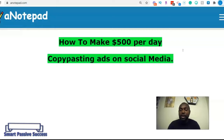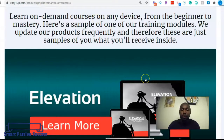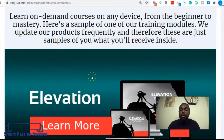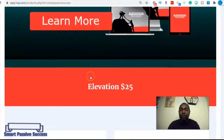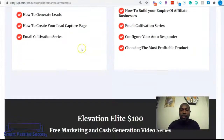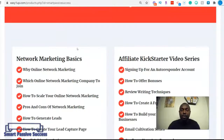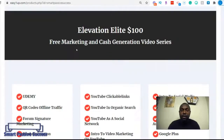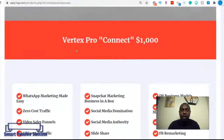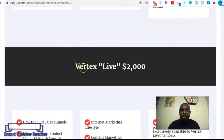I'm on this page where I'm gonna teach you exactly how to make $500 per day copy-pasting ads on social media. Before I go into the content, I want to show you the company we're gonna use. It's called Easy One Up. With this program they sell high-quality courses you can use to make money online, with different levels of coaching courses all the way from $25 plus a one-time admin fee all the way up to $2,000 plus an admin fee.